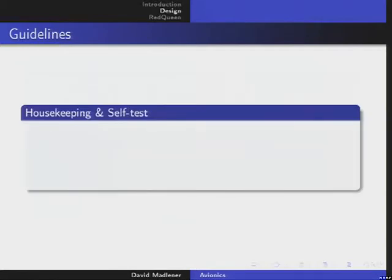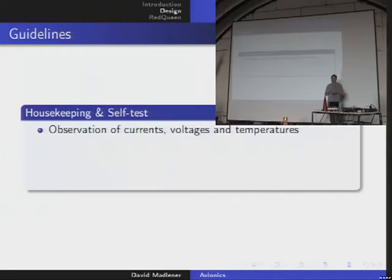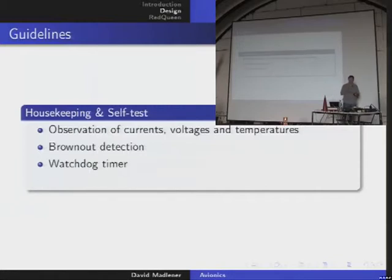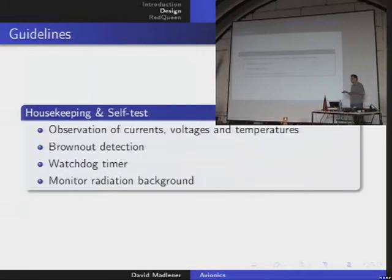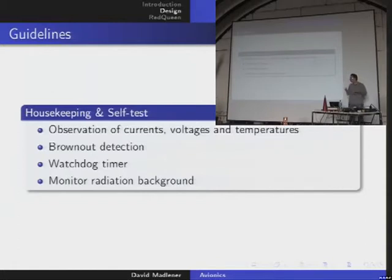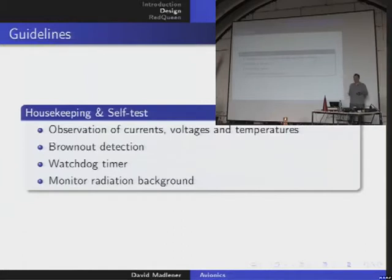Some guidelines for housekeeping and self-testing: always observe what is going on electrically — look at currents, voltages at test points, and temperatures. Always look at these three things, otherwise there will be consequences. Always use circuits that notice when power is going down so you can take countermeasures — use watchdog timers. Monitor the radiation background — for example, use photodiodes to measure the gamma-ray background. If passing through the Van Allen belt or the South Atlantic Anomaly, you can see radiation going up, shut down all systems, and wait for it to go down.